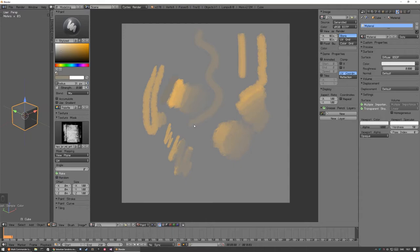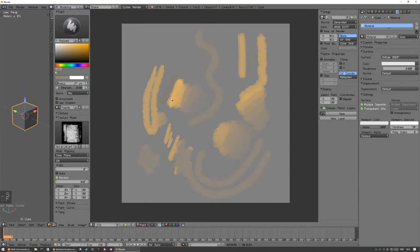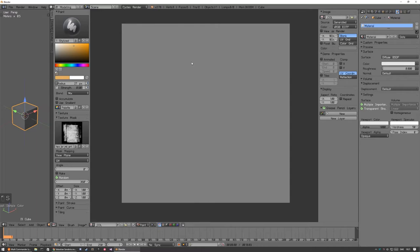Rake is, it just makes the brush strokes go in the direction your mouse is traveling. So, I usually don't use rake, but I use random. So, I'm gonna change to another brush where I can illustrate it better.